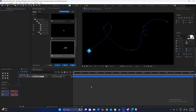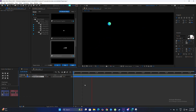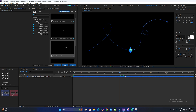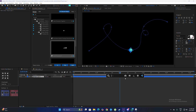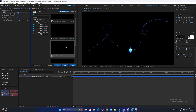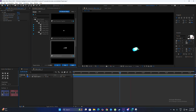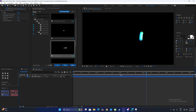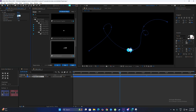The next thing we are going to do is play the animation, go to somewhere around the middle, and apply an Echo effect. Basically, what this effect does is repeat the shape layer over time — as you can see it just repeats. For this effect, we are going to change the number of echoes.